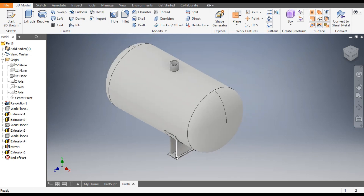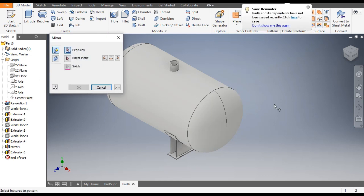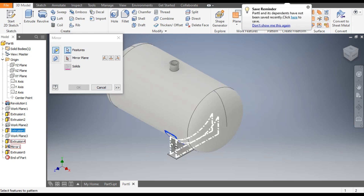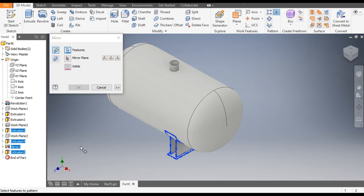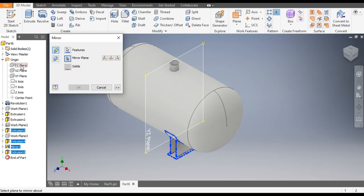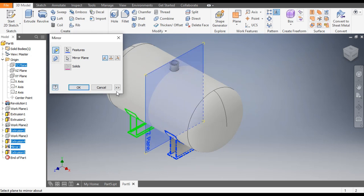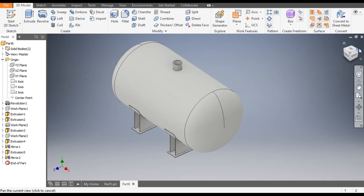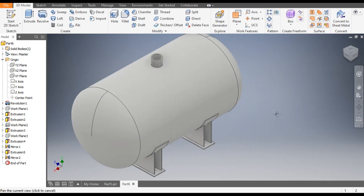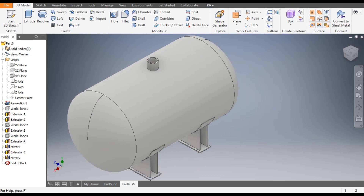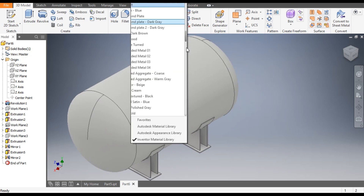Now we want all these profiles on the other side as well. Go to Mirror Feature once again. Select the legs and the bottom profile. Go to Mirror Plane and select the YZ plane. You can see the profile mirrored. Click OK.